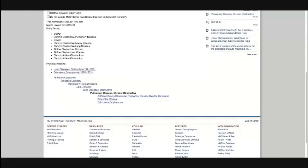Further down you will see 'Previous Indexing,' which shows how this same term was categorized previously. From 1971 to 2001, this term was categorized as 'Lung Disease, Obstructive.' After 2001, it changed to COPD. Before 1971, from 1965 to 1971, it was termed 'Pulmonary Emphysema.' So the history of this term is also available here.